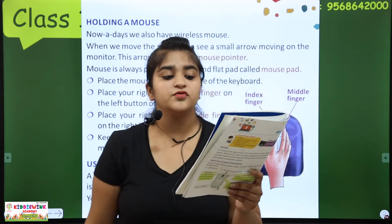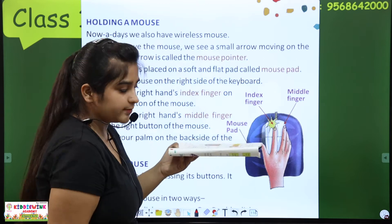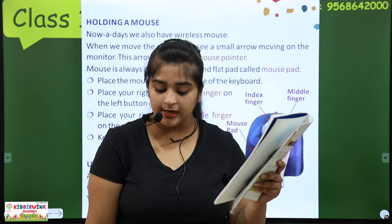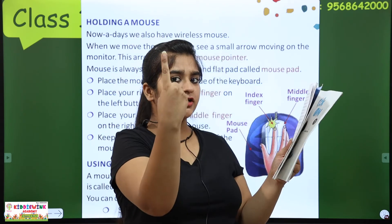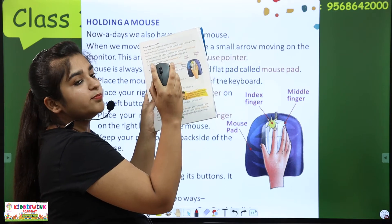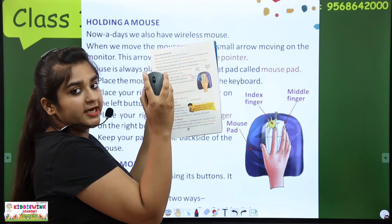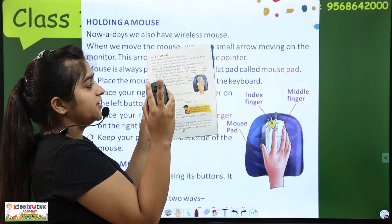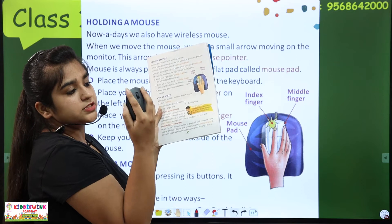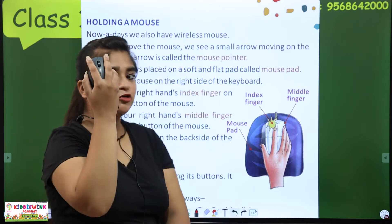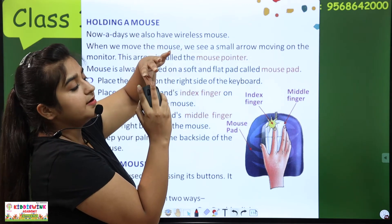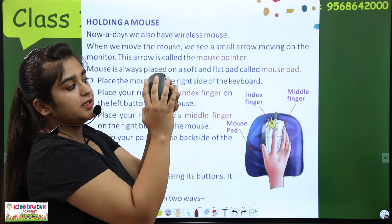Place the mouse on the right side of the keyboard. Place your right hand's index finger on the left button of the mouse, and your right hand's middle finger on the right button of the mouse. Keep your palm on the back side of the mouse. Ma'am ne jaise mouse pakda hai — right hand ki index finger left side pe, middle finger right side pe, aur palm baqi ke area pe. Like this.